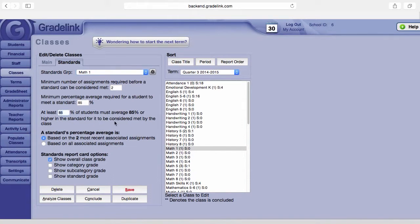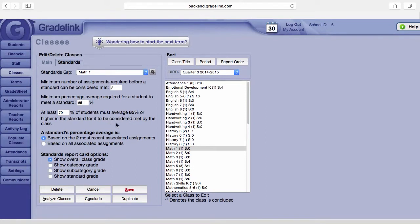What that means is 70% of the students must average 85% or higher in the standard for it to be considered met by the class. So this is for the actual class, and this is for the student.